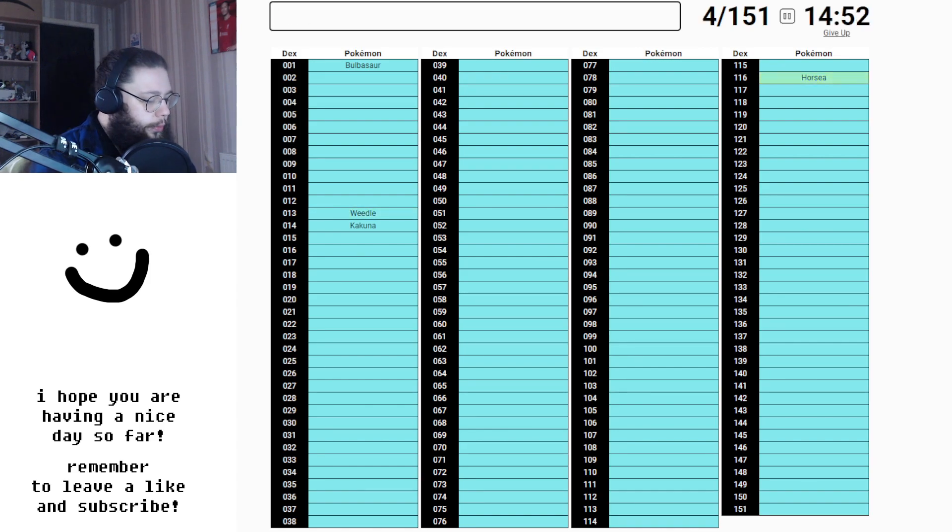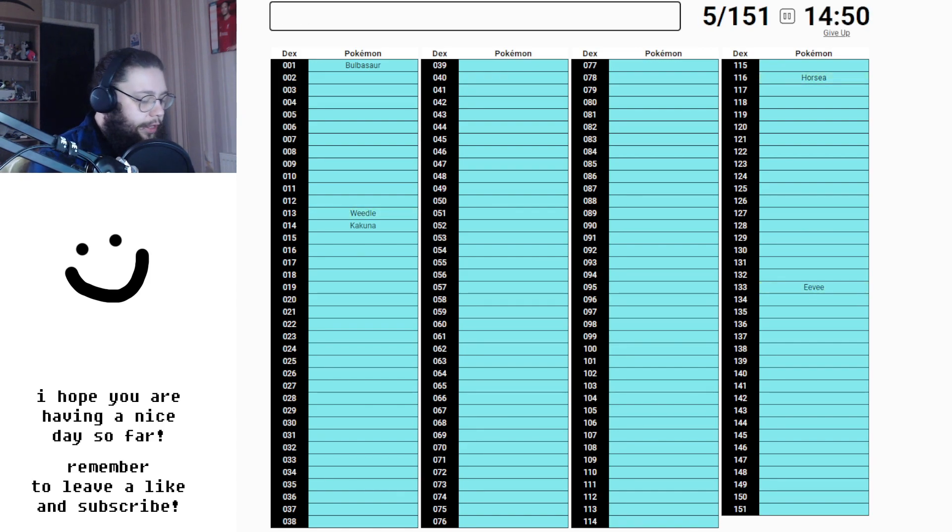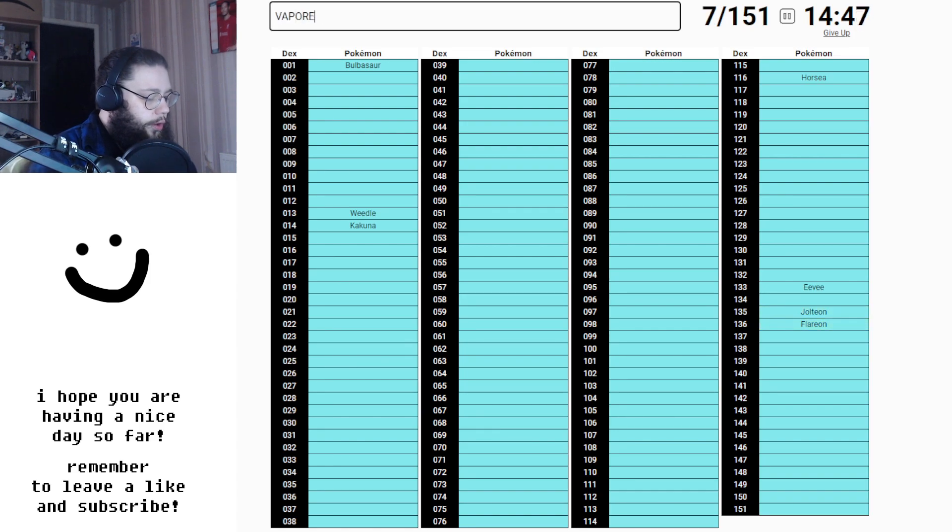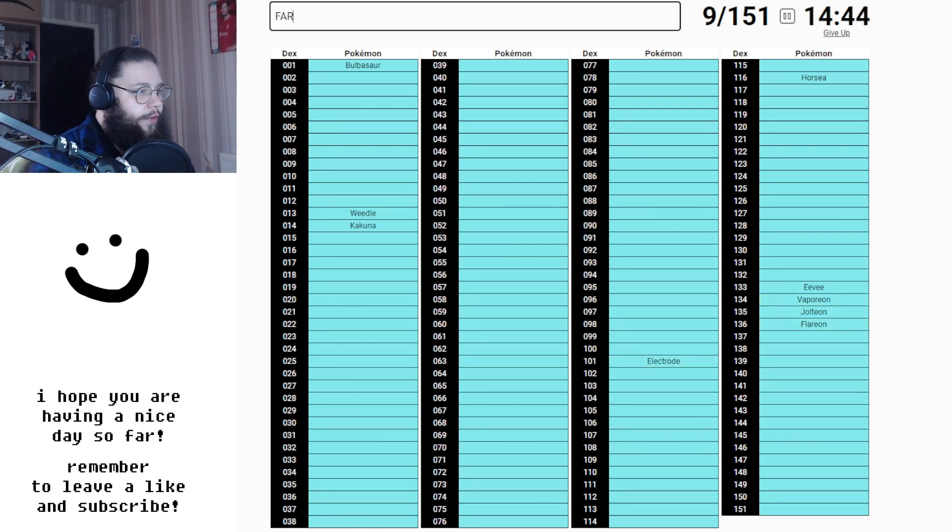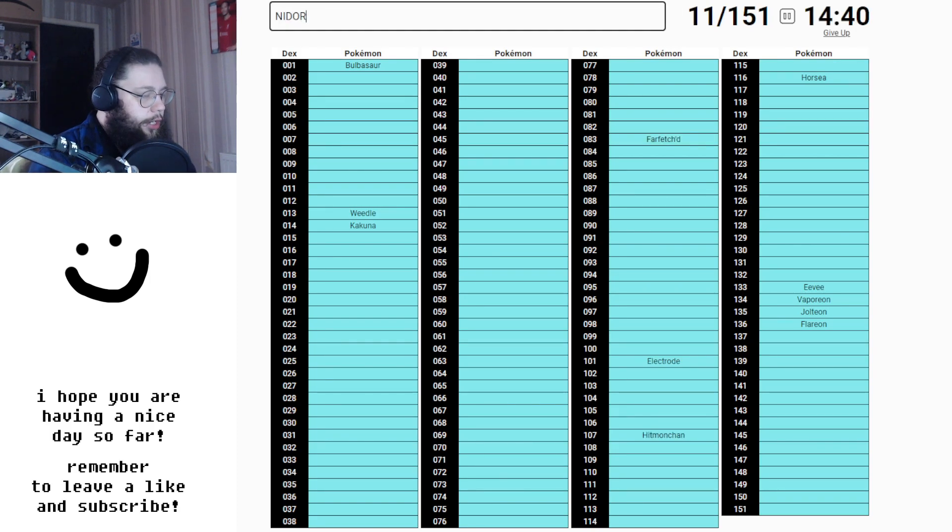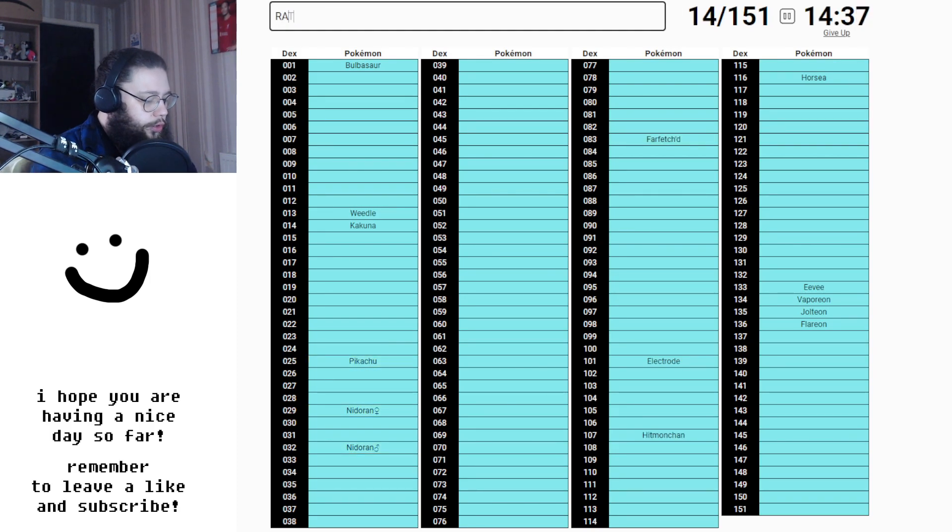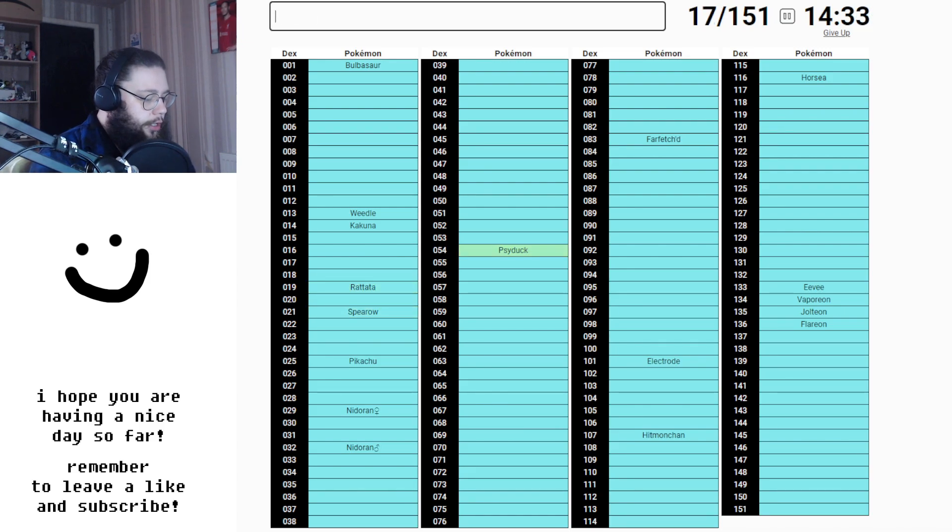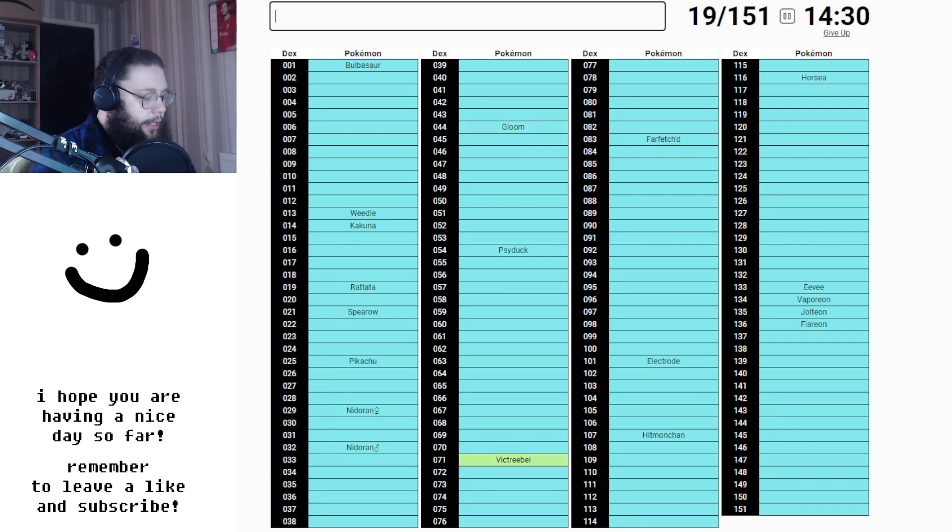Horsea is one that I always forget all the time. I need to get Eevee in there, Jolteon, Flareon, Vaporeon. Ones that I'm going to forget, maybe Electrode, maybe Farfetch'd, Hitmonchan, Nidoran, both of them. Let's get Pikachu in there just because, Rattata, Spearow, got to get my boy Psyduck in there, Gloom, Victory Bell.